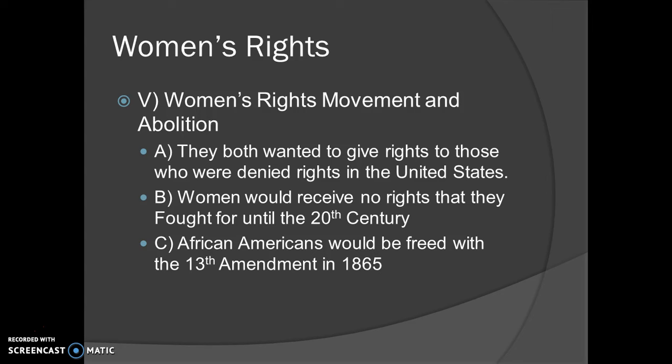Looking at the women's rights movement and abolition together, they both wanted to give rights to those denied legal and political rights in the United States — to free the slaves, to give all African American men the right to vote, and all women the right to vote, regardless of gender or race. Unfortunately for women, they did not win any rights until the 20th century with the passage of the 19th Amendment. African Americans were freed with the 13th Amendment in 1865 and gained the right to vote with the 14th Amendment. As always, feel free to be awesome.